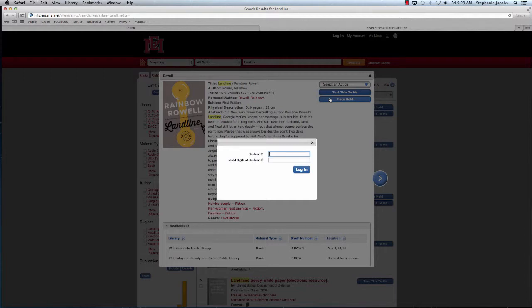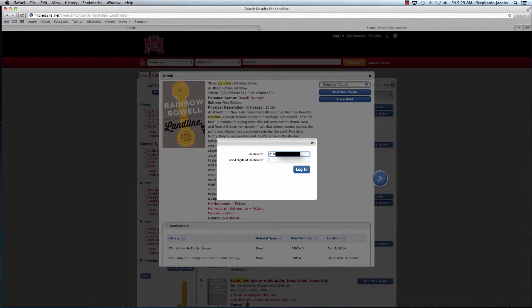Next, I'm just going to enter my seven-digit student ID number, followed by the PIN. Your PIN is automatically set to be the last four digits of your student ID number, but you'll be given the option to change it to something secret, and that's what you should do.